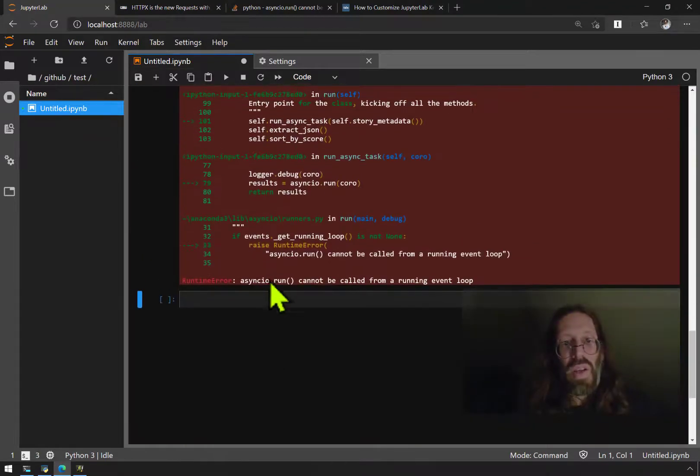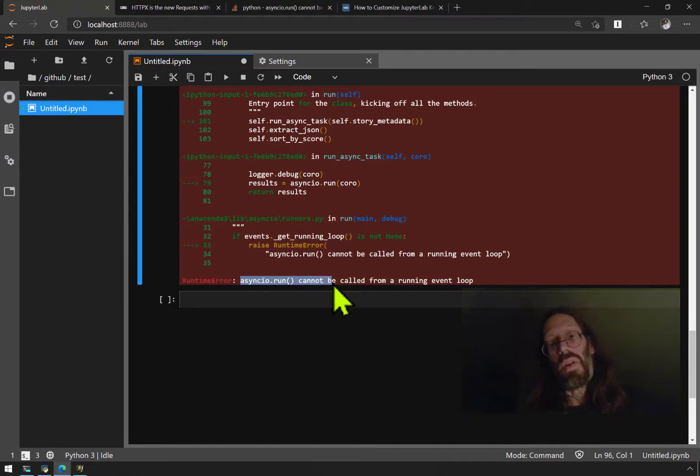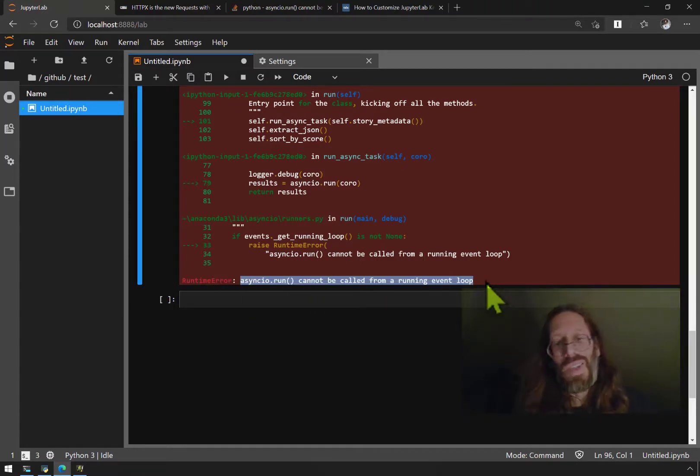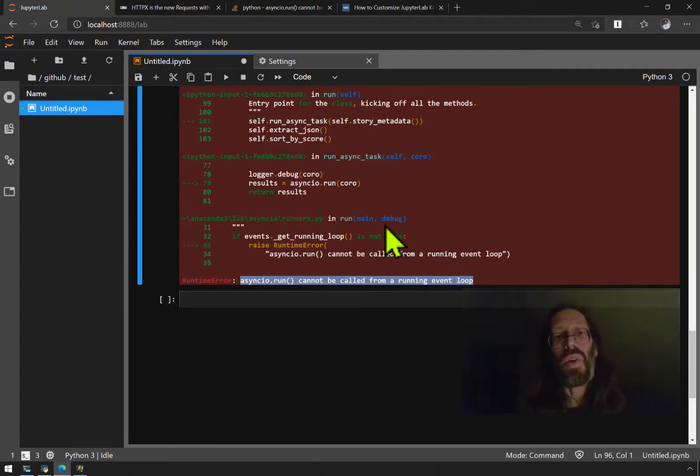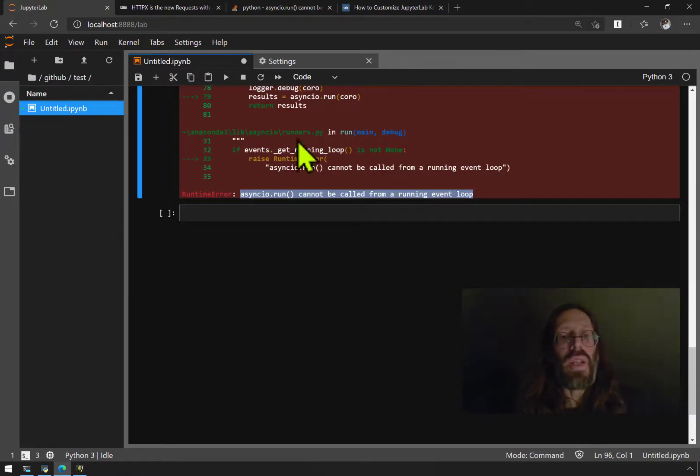I get this error and it's an error I very much recognized by my previous attempts to move to asynchronous coding inside of Jupyter Lab. There's already an event loop running.